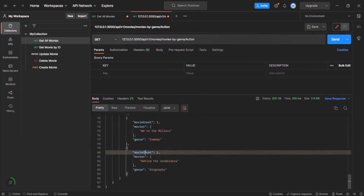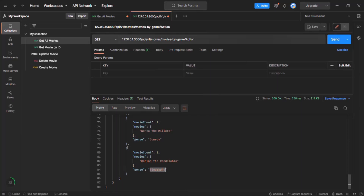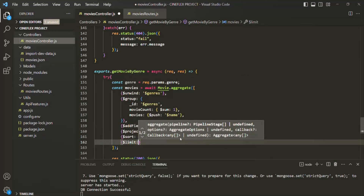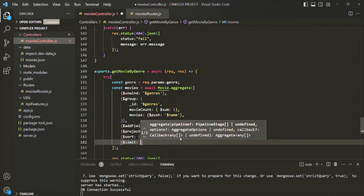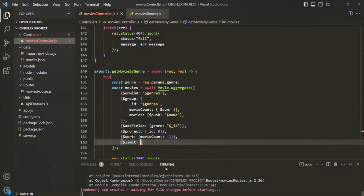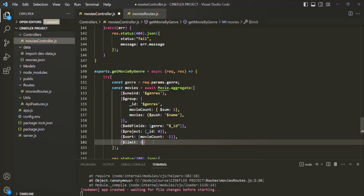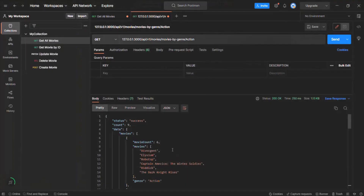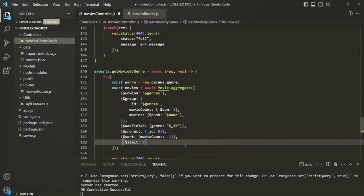We also have another stage called $limit. As the name suggests, this limit stage is used to limit the result. For example, currently we have a result count of 9, but if I set this limit to 6 then in the result we will have only 6 documents. Let's save and test that — here we should have count as 6, meaning only 6 documents in the result. But I am not going to use it, so I will simply comment it out and keep it for your reference.